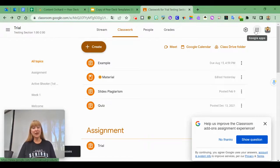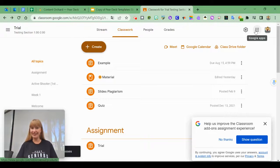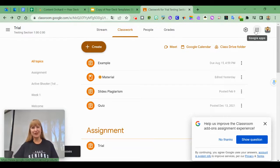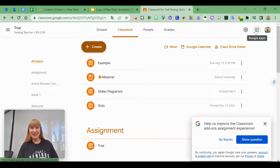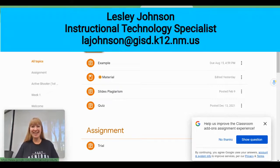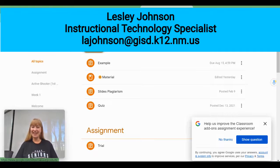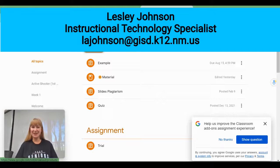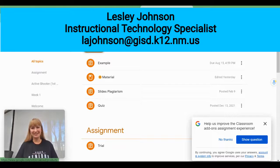I hope that helps you utilize this new add-on and reinvigorates your enthusiasm for Pear Deck. If you have any other video suggestions, please let me know. Thanks for watching.